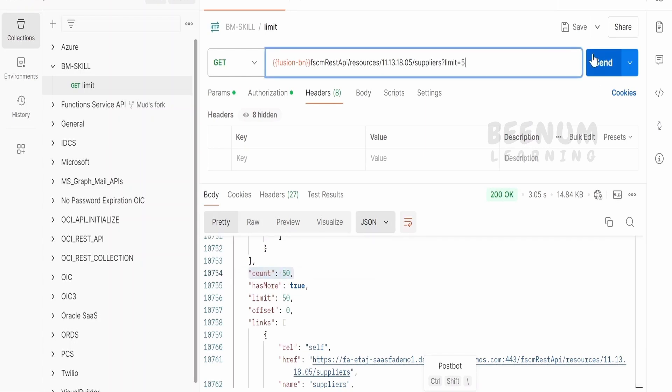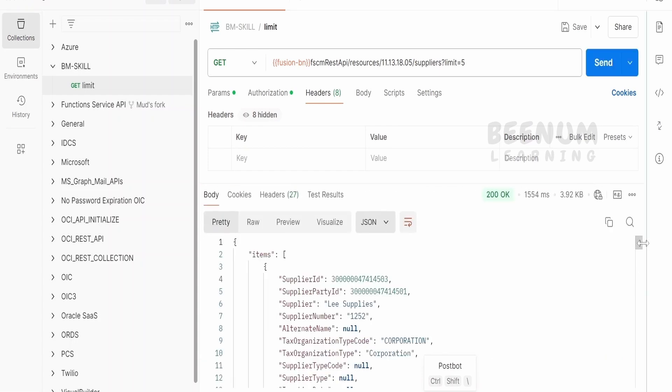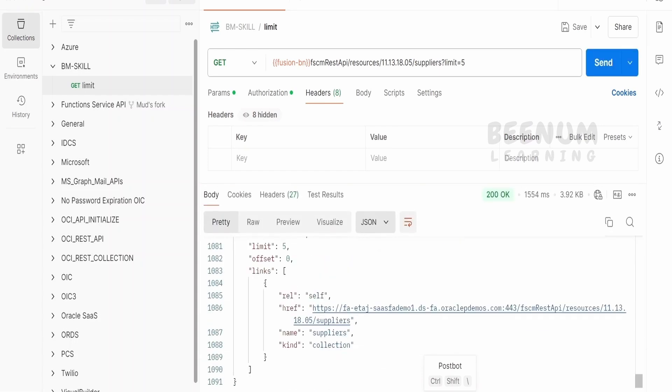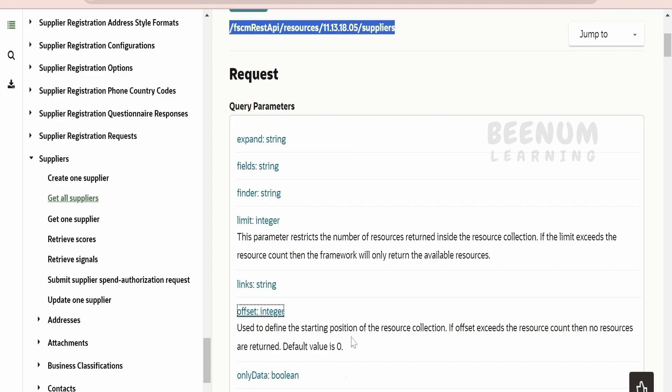If we make as 5 and click on send, we will be getting first 5 records, that is limit 5, starting from 0 offset.